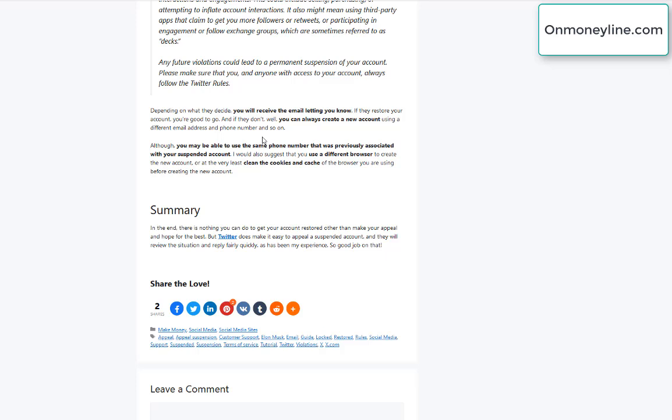Even if you're not entirely truthful. I mean, even if you were spamming, just write, I have no idea why you suspended me. Like, put it in the best way that you can to make your case as to why you think that you shouldn't have been suspended and hope for the best.